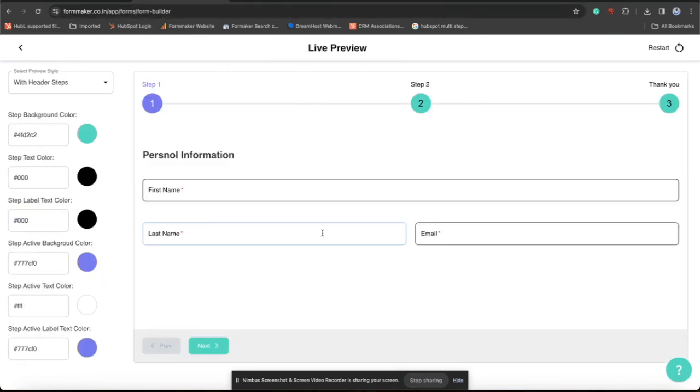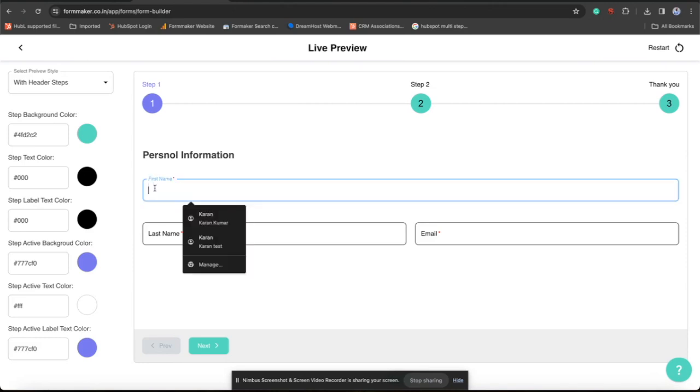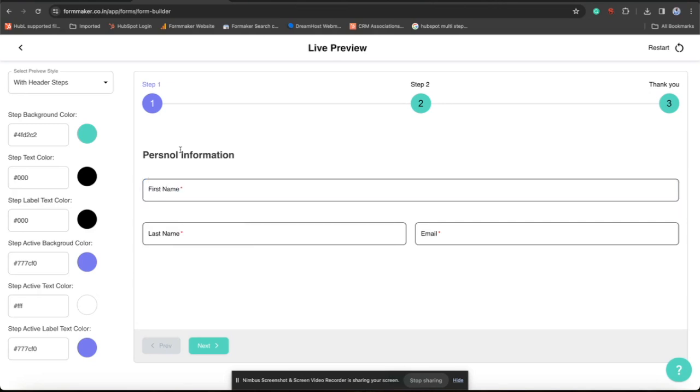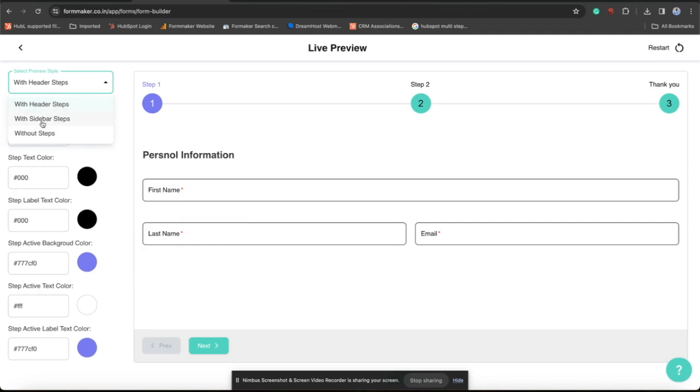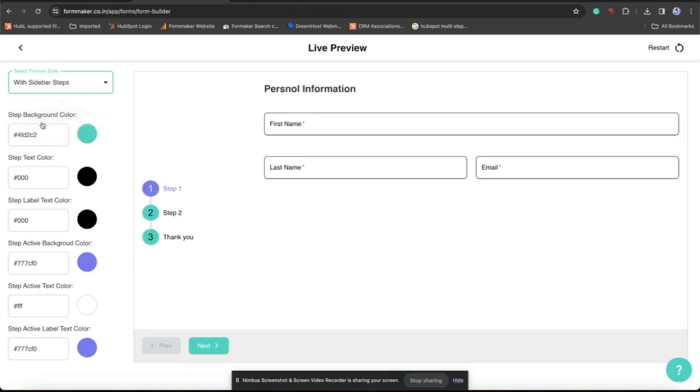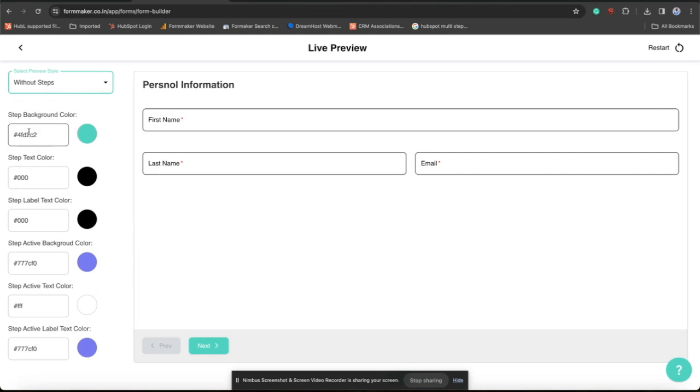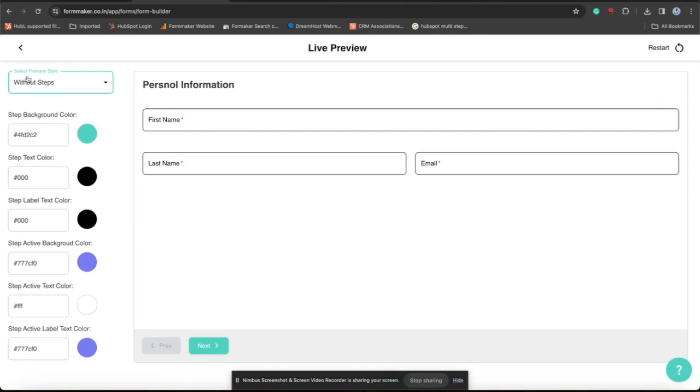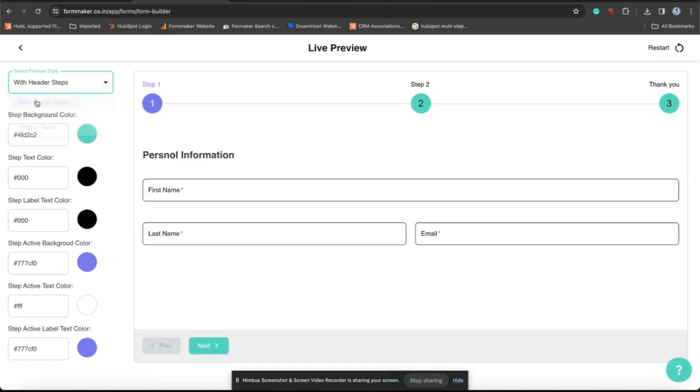Go to preview. See, it is default. Now we have three different options in the form. With sidebar steps, without steps, with header steps. The step settings will be customized from there. You can make changes there and back to the form edit page to save the changes.